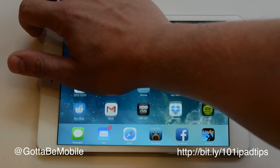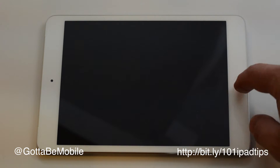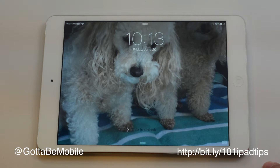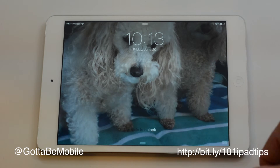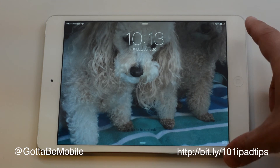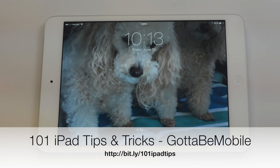And that's all there is to it. Now we have our new customized iPad lock screen and iPad wallpaper. You can check out the description below for a link to more videos in this 101 iPad tips and tricks video series, and head over to GoToMeMobile.com to check out everything you need to know about your iPad or iPad mini.